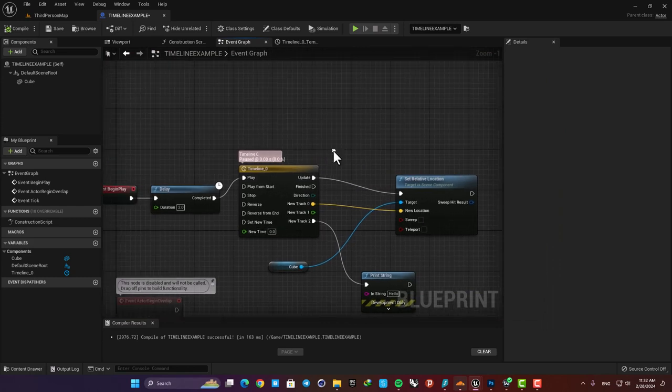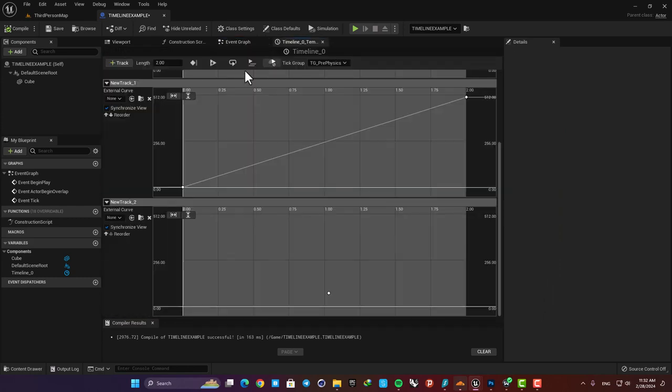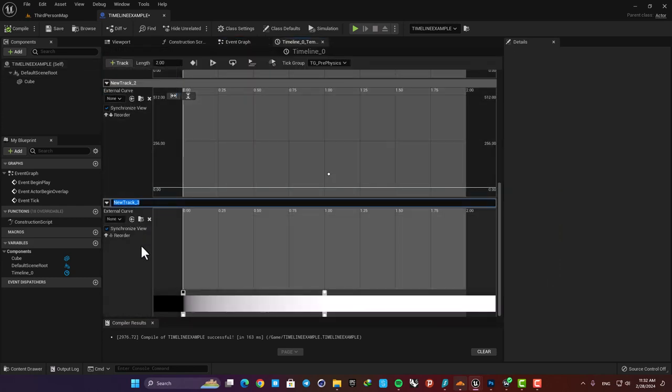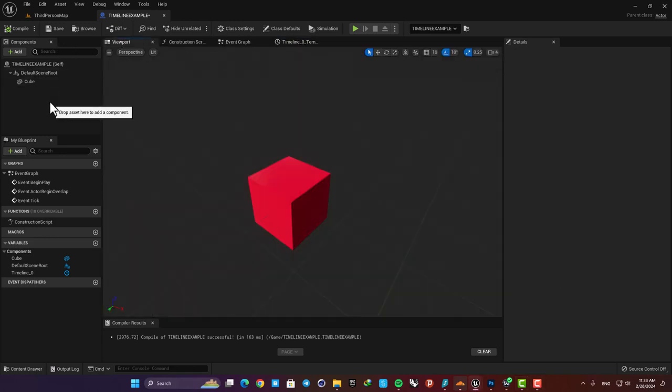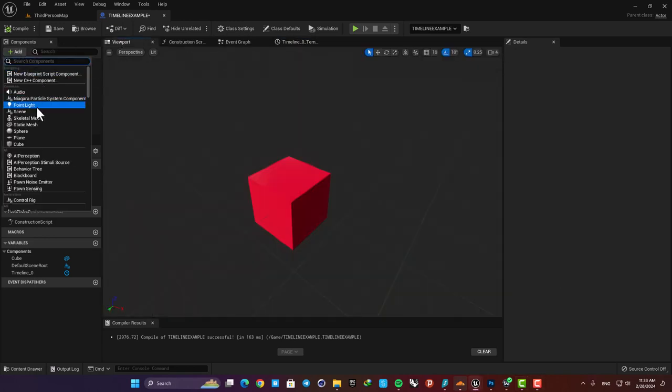And finally we have a color track. This gives us different colors and for example can be used for changing light colors. Here let's add a point light and place it under the cube.